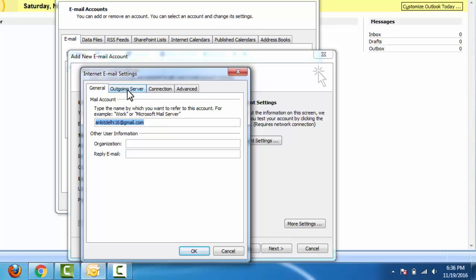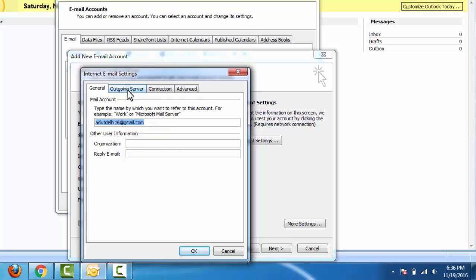Click on Outgoing Server. Here we need to select My outgoing server SMTP requires authentication. Click on Advanced.